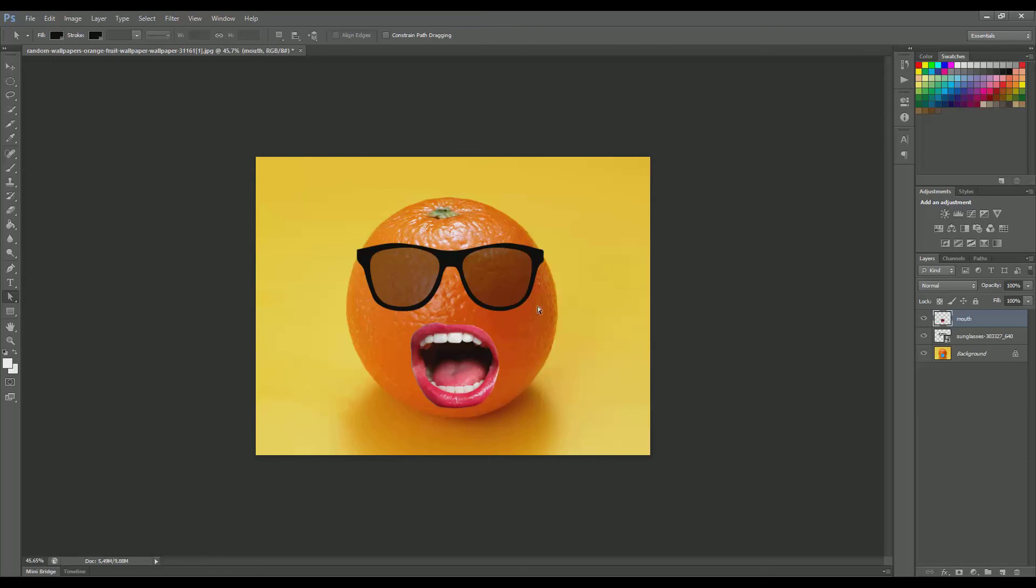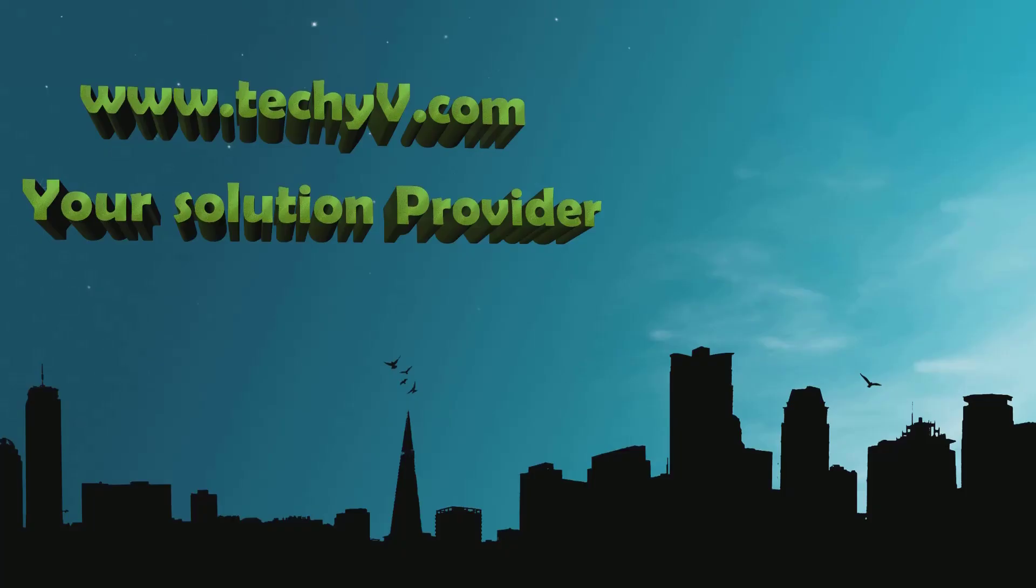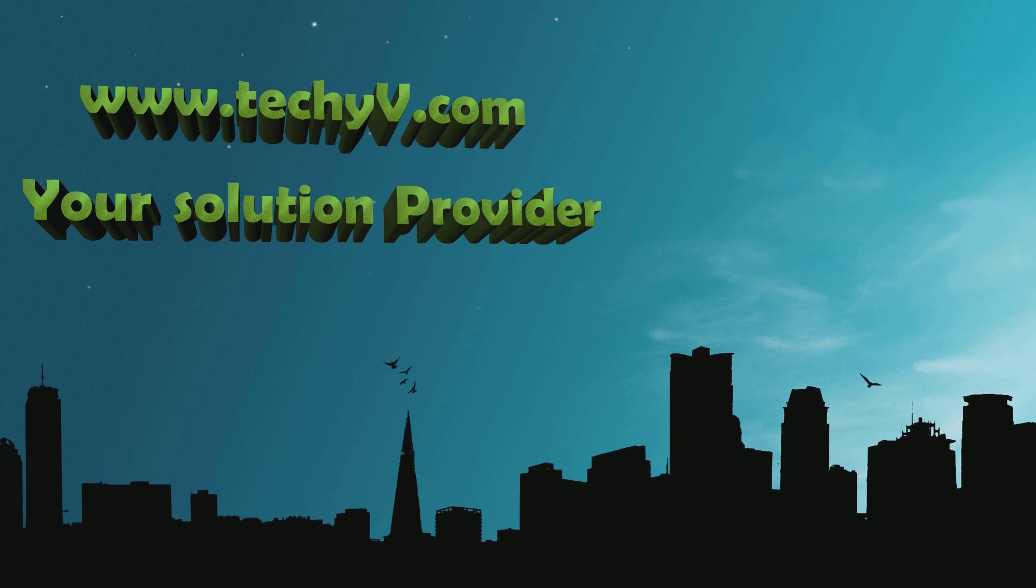That's it for now, guys. Thank you for watching. If you have any questions, please leave a comment and I will do my best to reply. For more tricks and tips, visit techyv.com, your solution provider. And until the next video, take care.